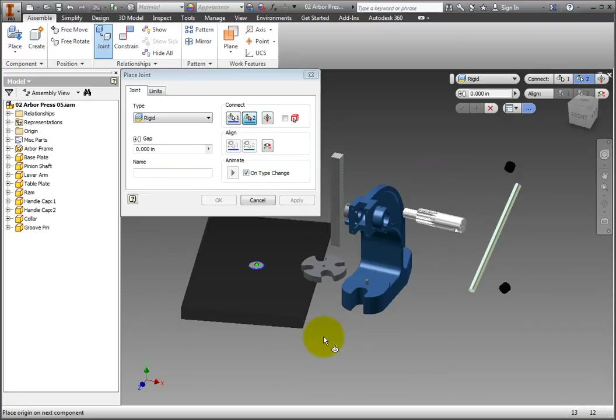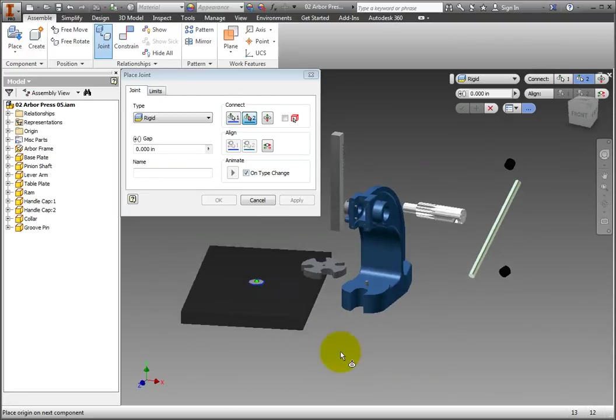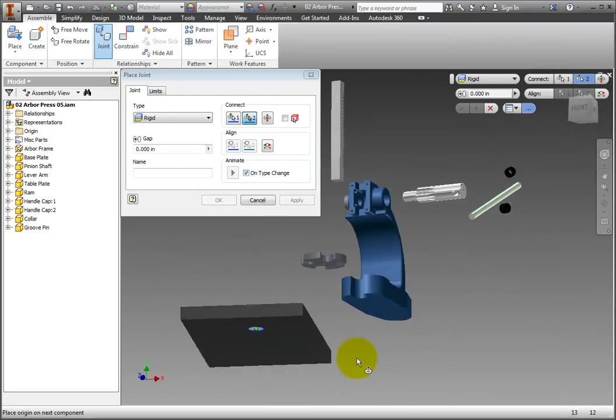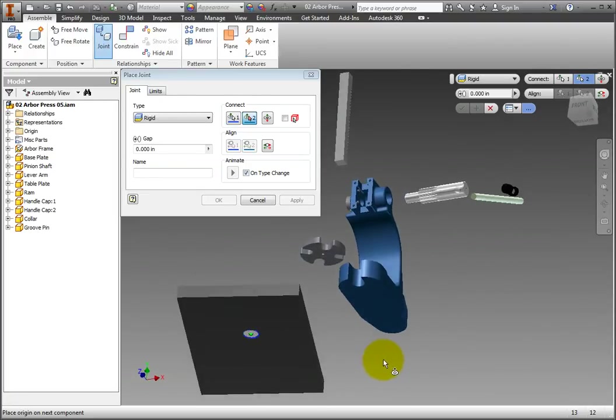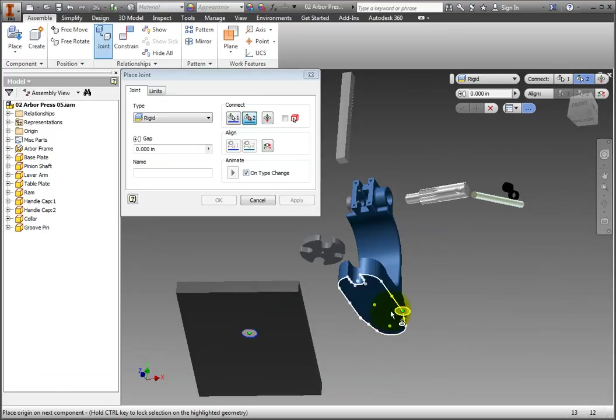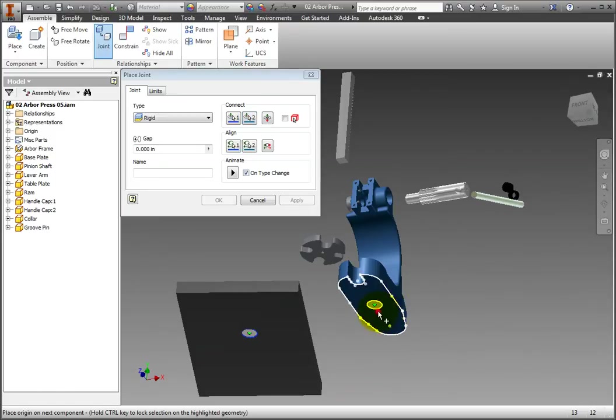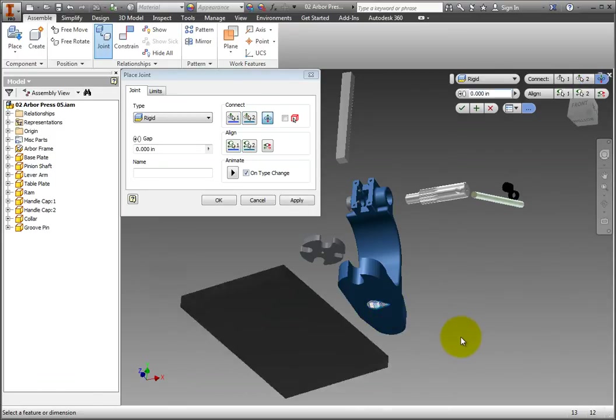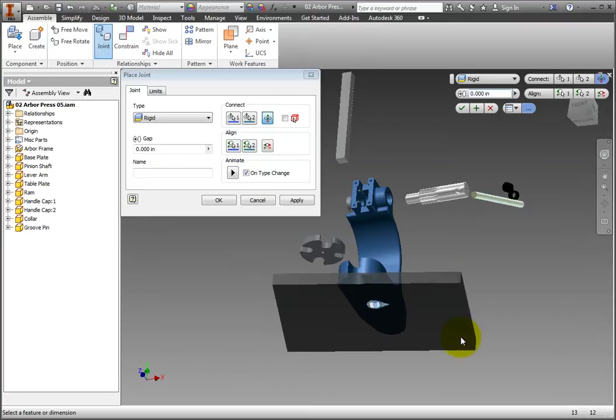Now, rotate the Arbor Frame to expose the bottom, and again, hover the cursor over it until you see the glyph there as well, then click. The base plate will slide over into place.